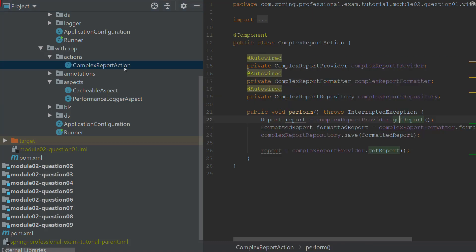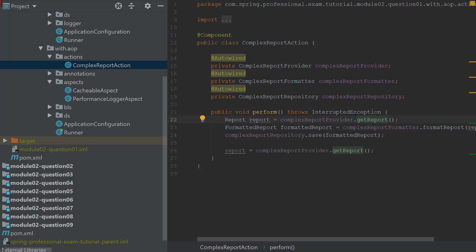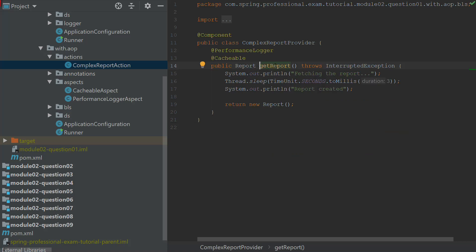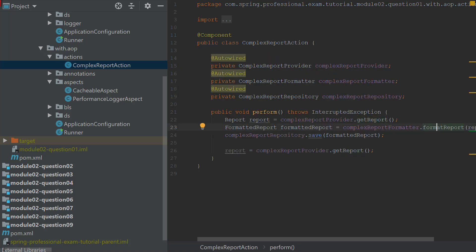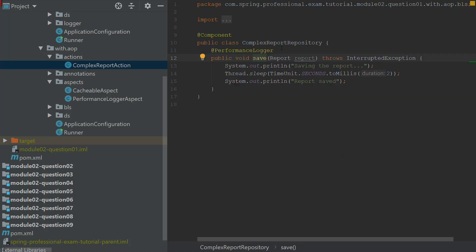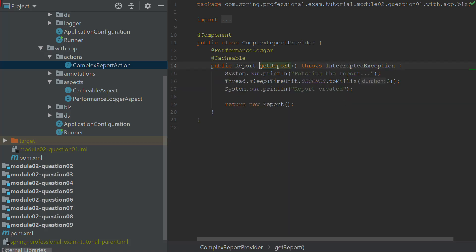What does that mean? We have a complex report action that executes getReport, formatReport, and saveReport. Each of those method executions — whenever the complex report action interacts with getReport, formatReport, or saveReport — is called a join point. So the join point in this case is a method execution. For simplicity, let's remember that a join point is a method execution.